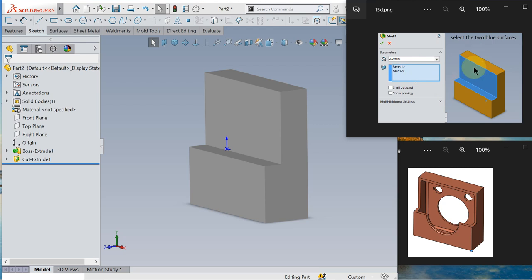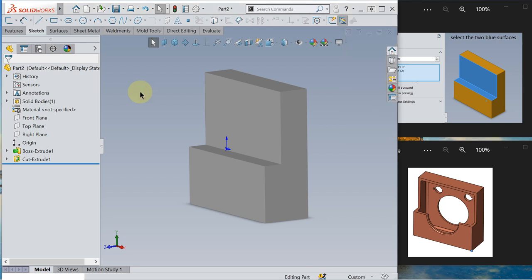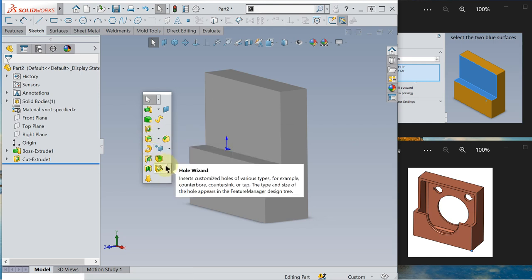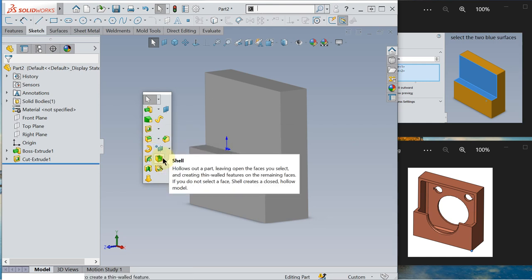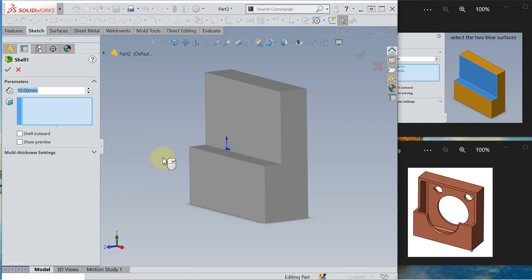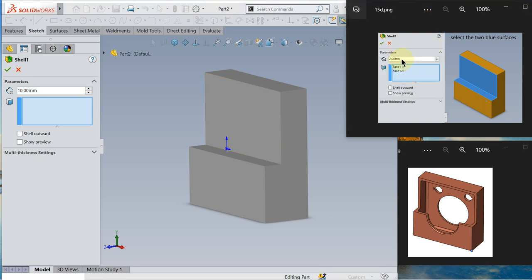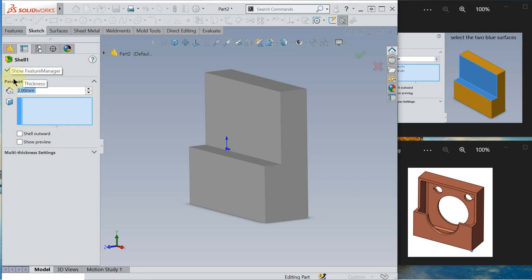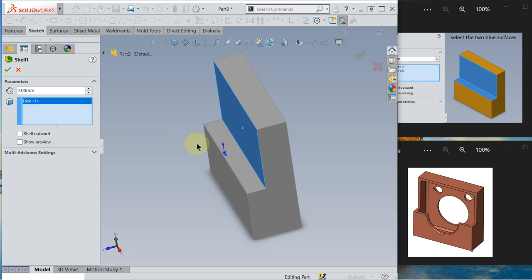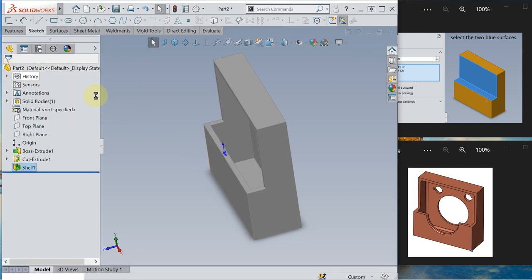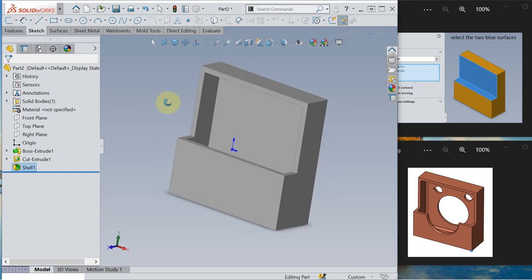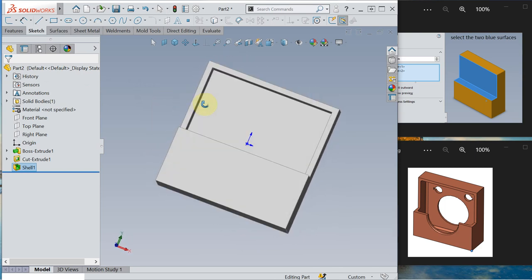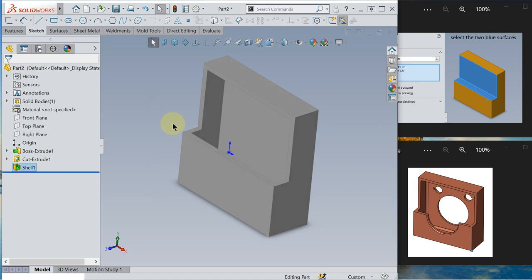S key again I will go extrude cut. And I say through all. Okay. Next we will do the shell feature. S key again. The shell is here. Shell, click shell. And the thickness is 2 mm. Thickness 2 mm. So 2 mm. And then you have to select the face. So I need to select this face to hollow out here and hollow out this face. Okay. So now this model has a wall thickness of 2 mm. That's the purpose of the shell feature.